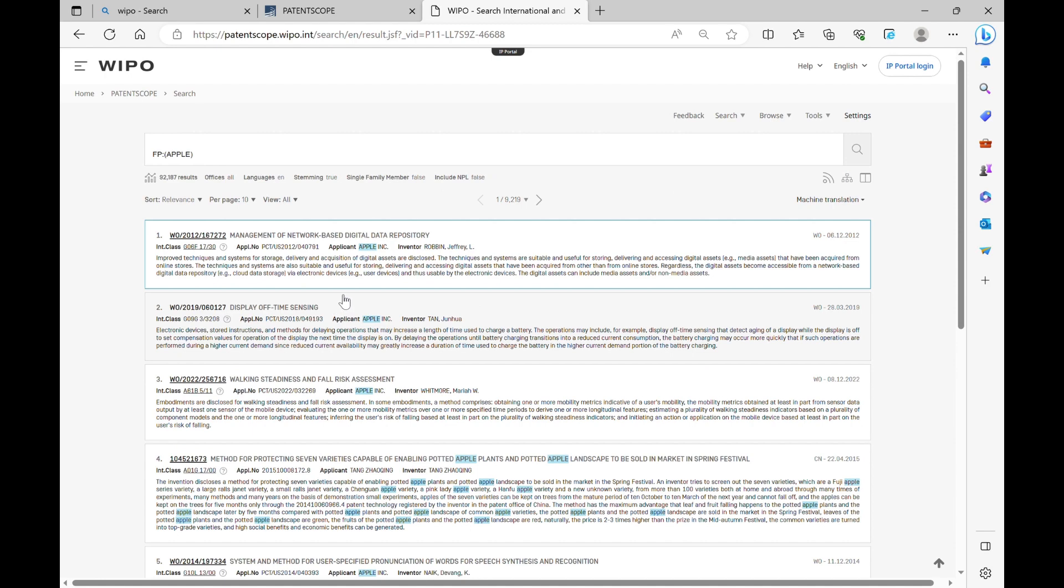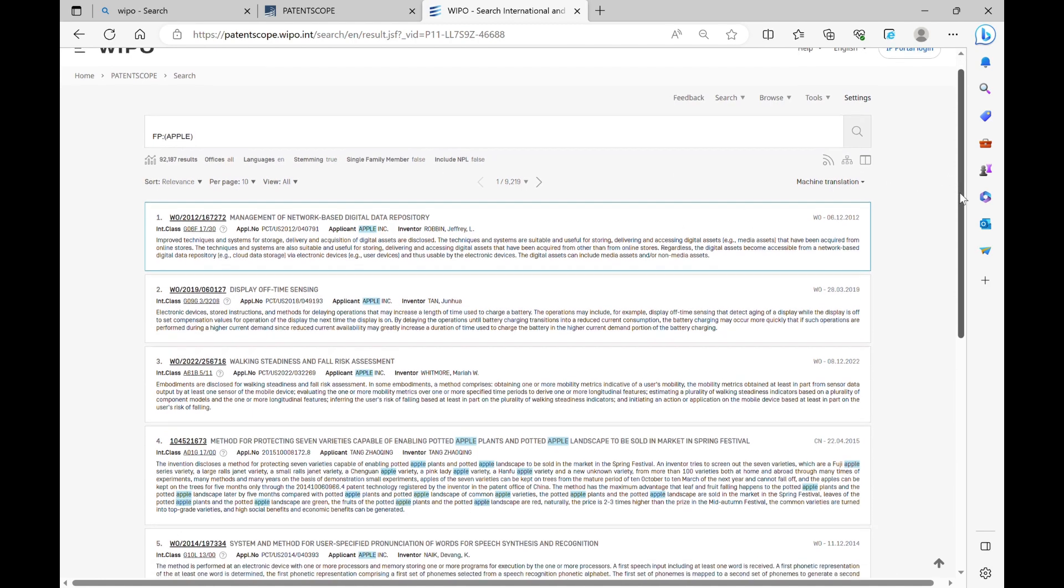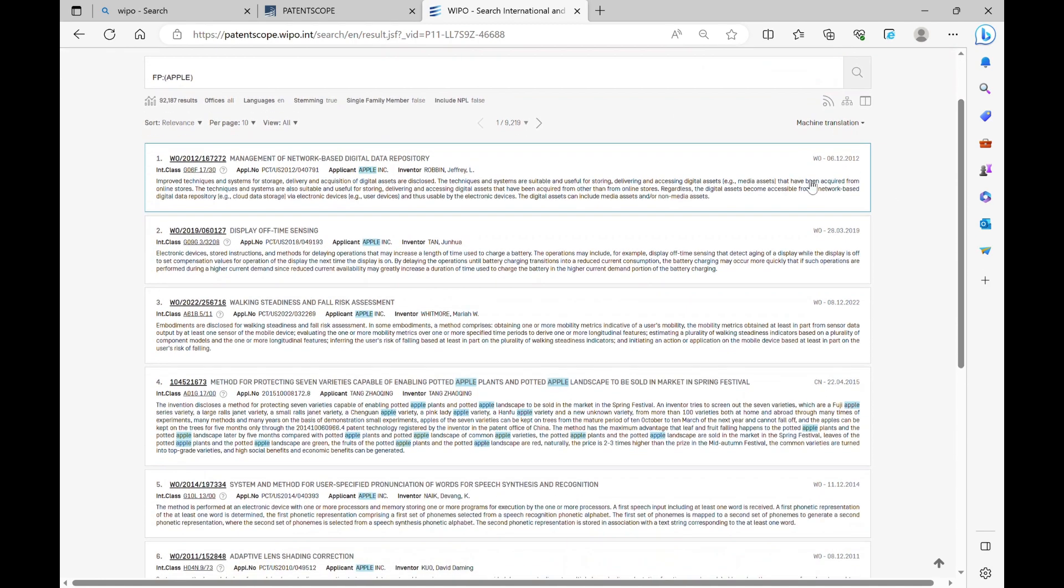You will get all the patents filed by Apple, nearly 9,000 and odd numbers of patents. These are randomly listed.